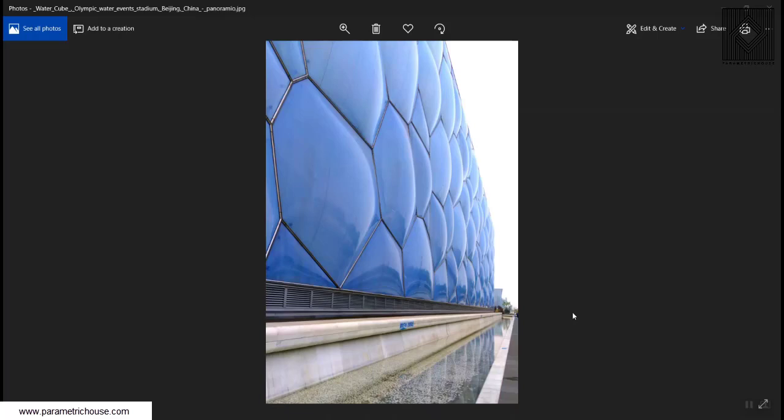For the next week, we will be modeling the Watercube Olympic Water Events Stadium, Beijing, China.